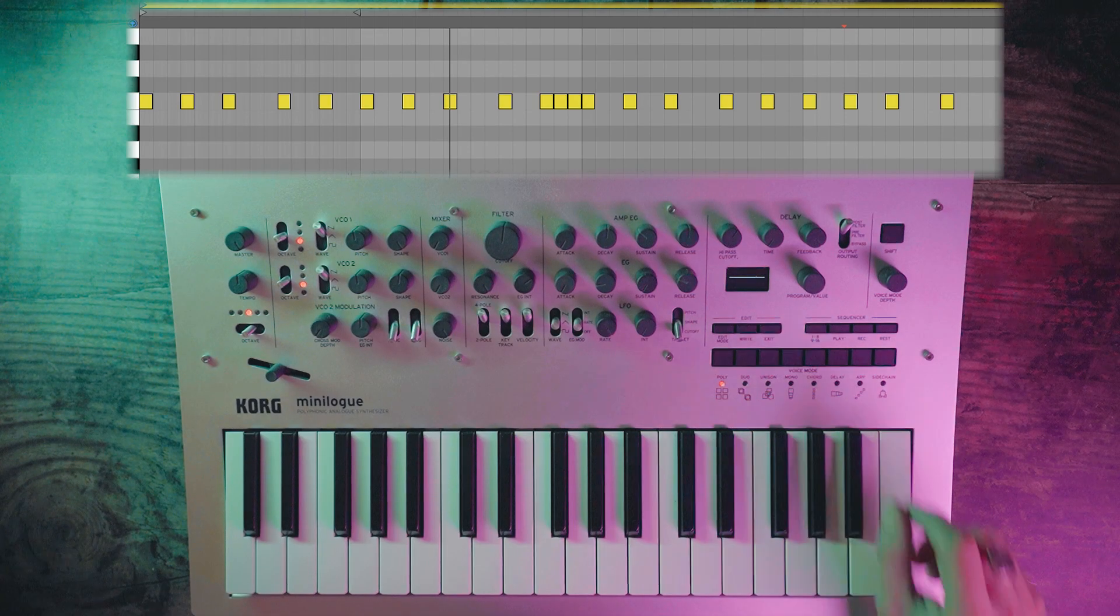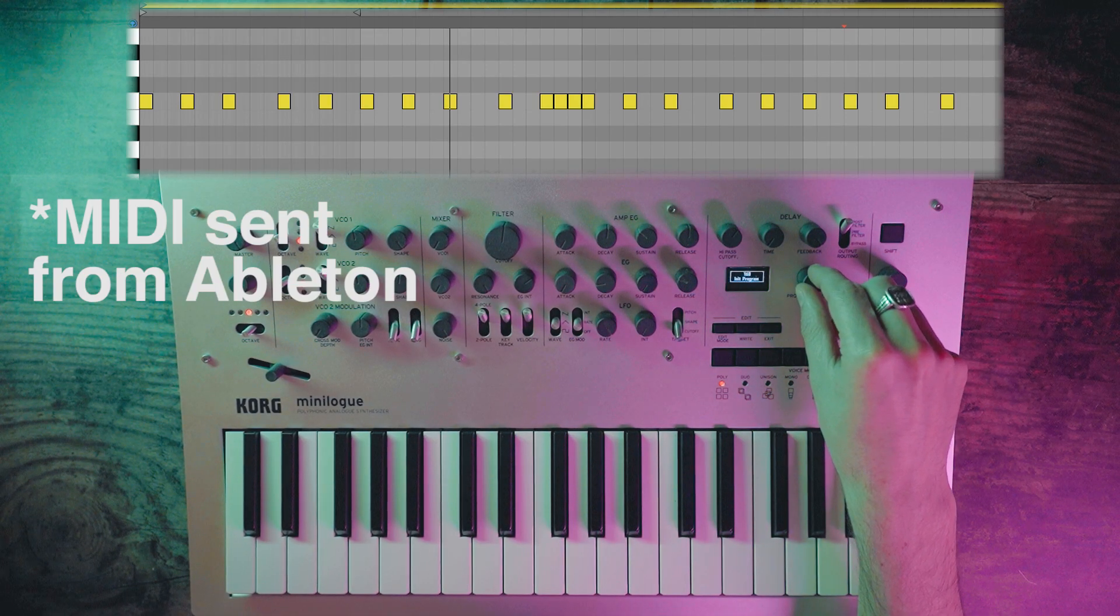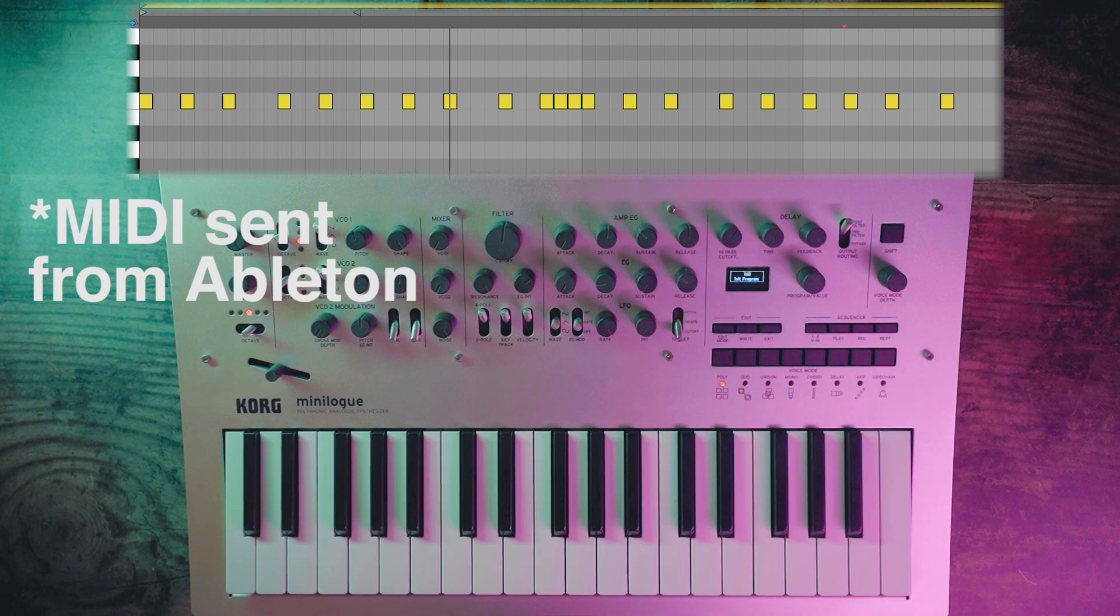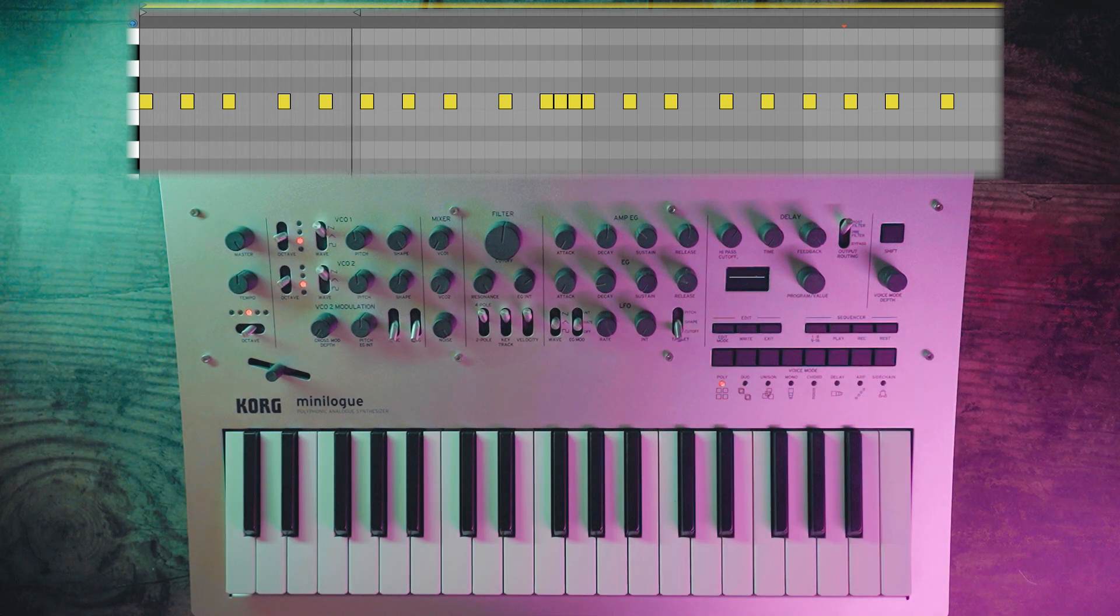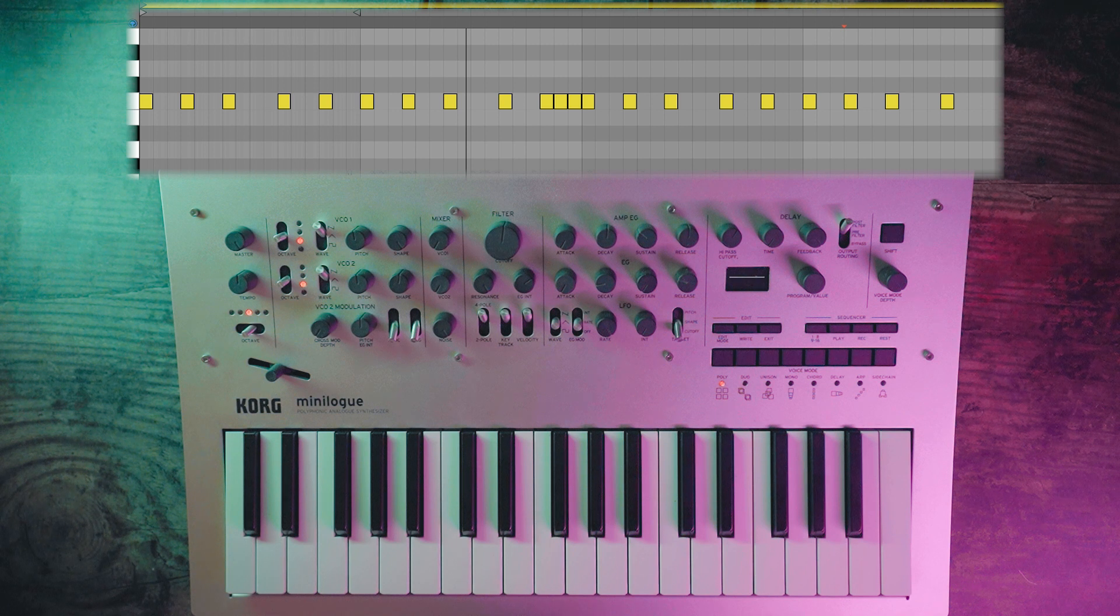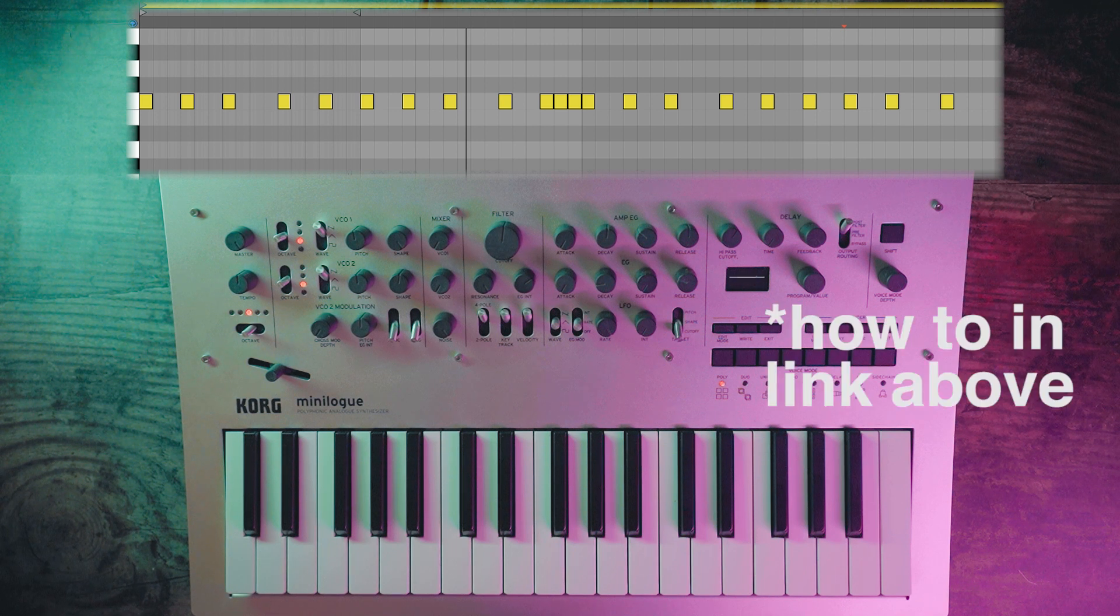Okay, first upload an init program and it should sound something like this. Now we're going to pull the cutoff down and increase the resonance to the max.